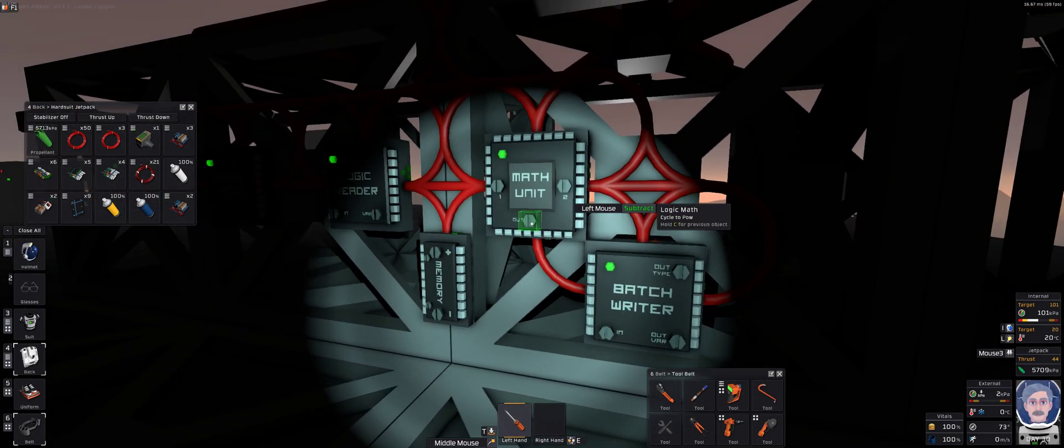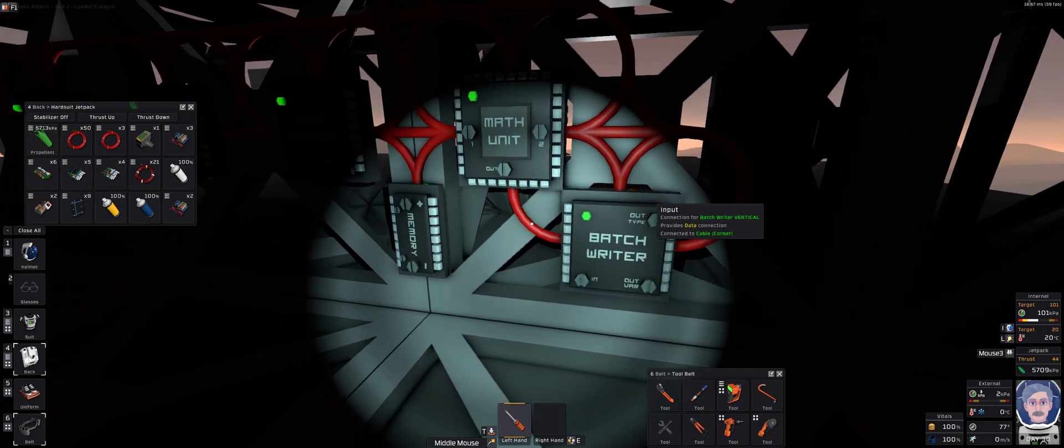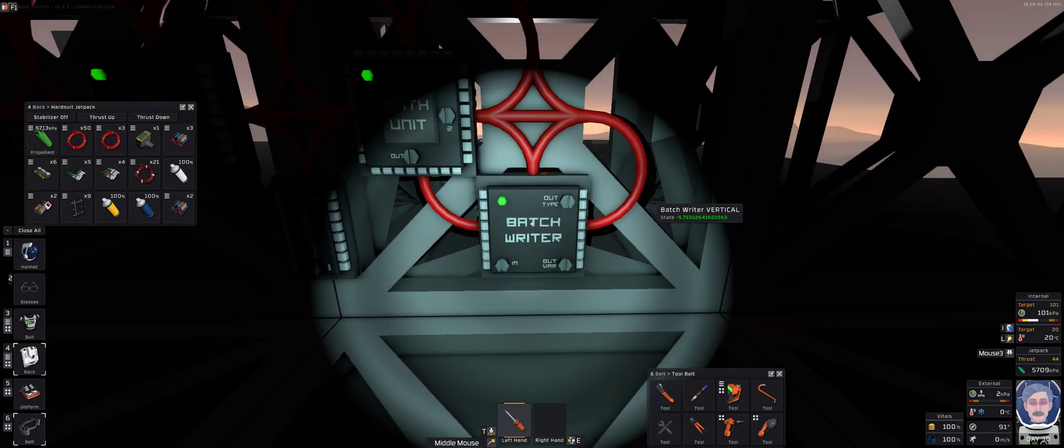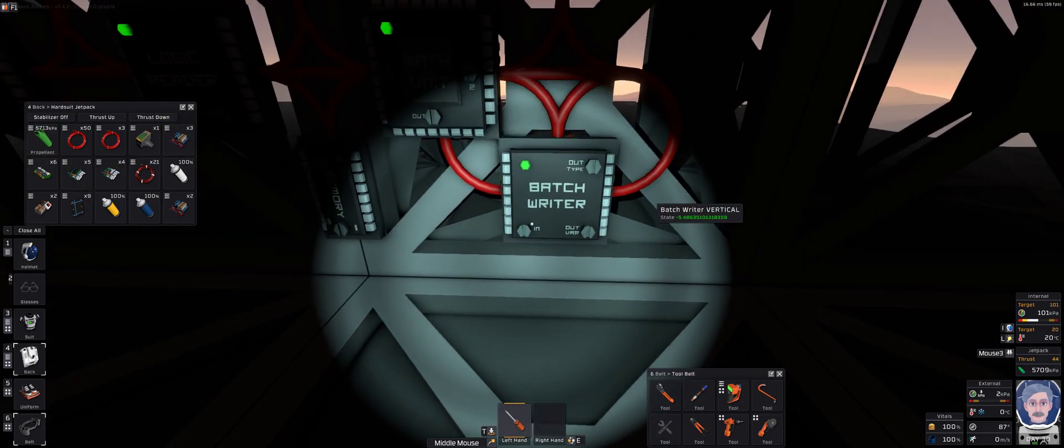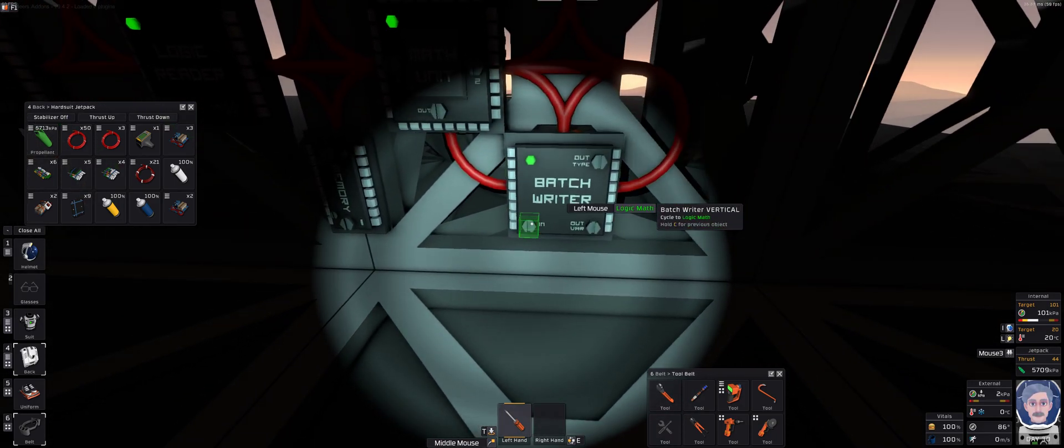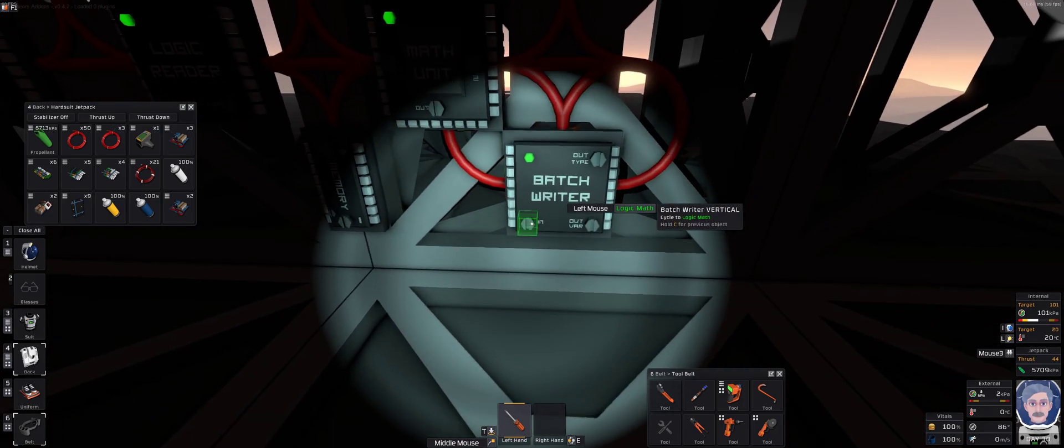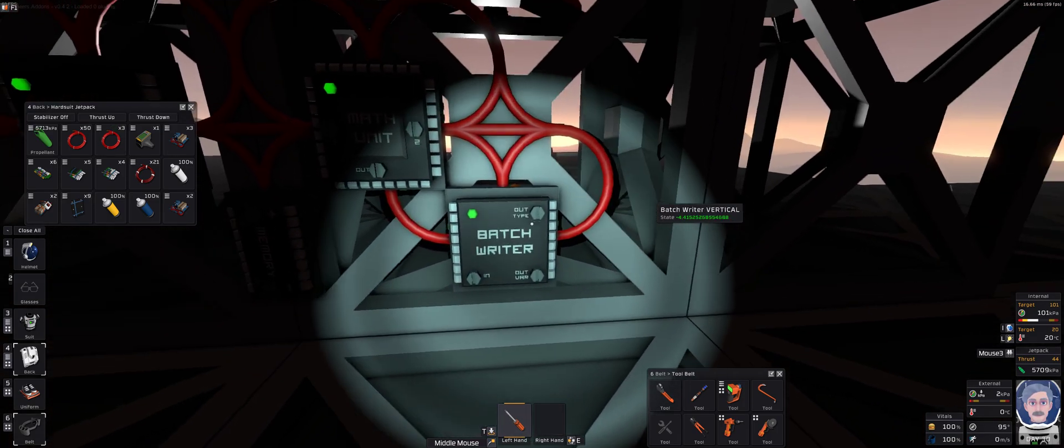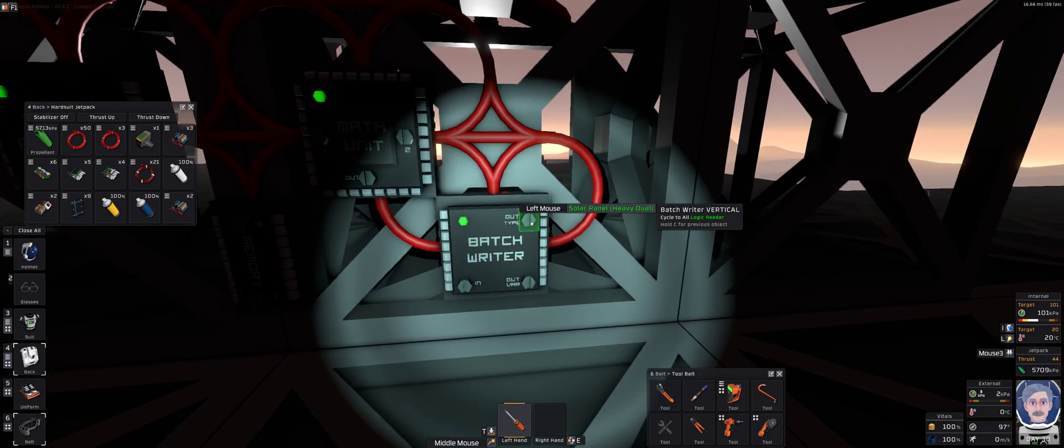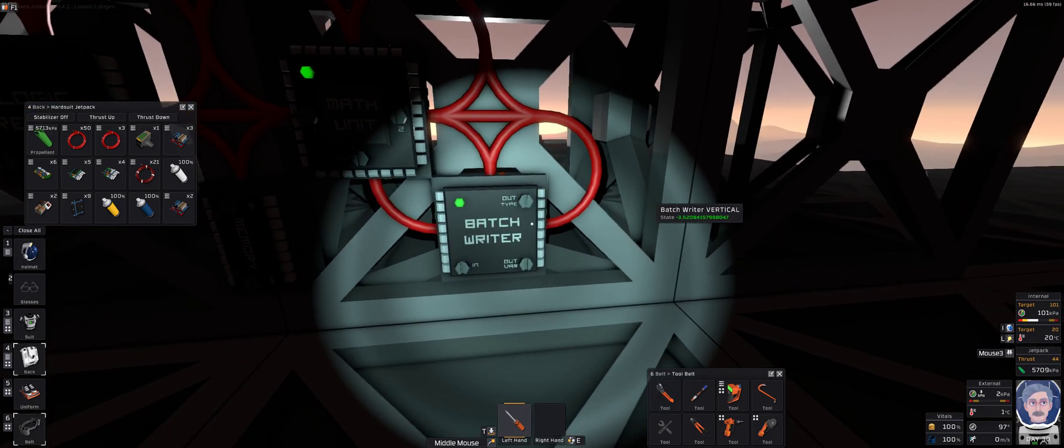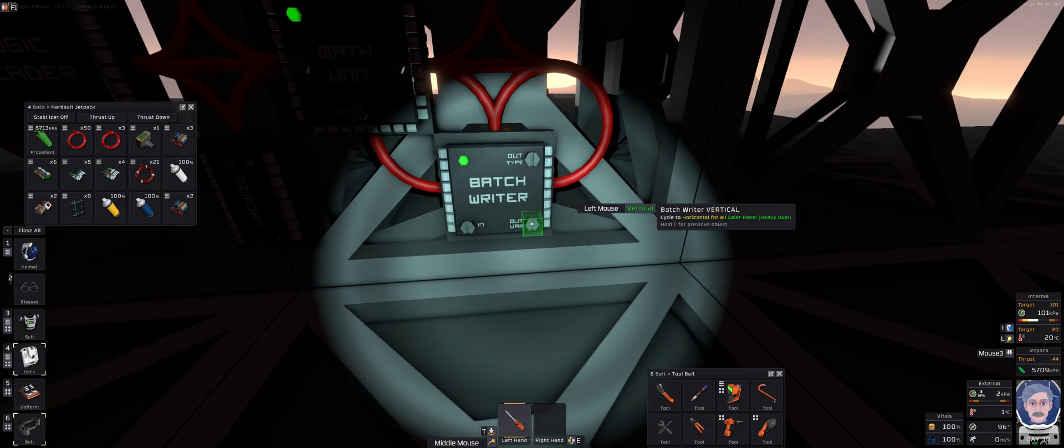The output from this comes out the bottom, goes into the batch reader. This is reading the logic math again. This is the only thing that it can see. It's outputting to the solar panels, and it's outputting the vertical.